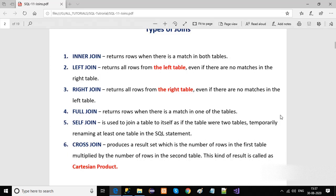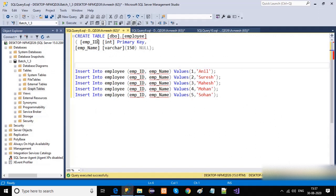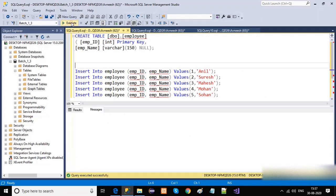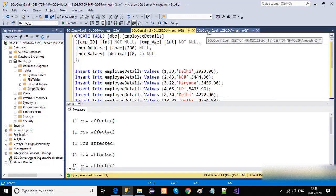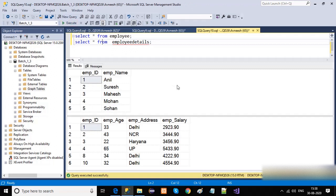Before we discuss all these joins, let us create some tables on the SQL server. We have created two tables: the employee table and the employee details table. The employee table has the master data, and the employee details table has related information. There is a common column, EMPID, which we will use for joining these two tables.